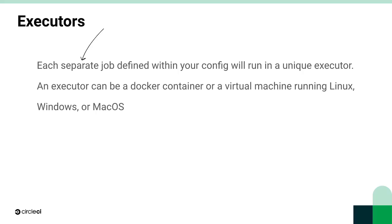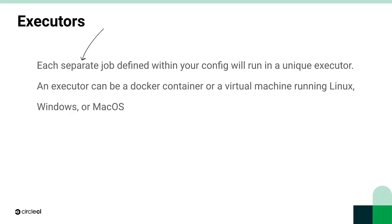Executors specify the environment the job runs in. An executor can be a Docker container or a virtual machine that runs Linux, Windows or Mac OS. One important thing to remember is that each job defined in your config runs in a unique executor, so you have to specify an executor for every job. The benefit to this is that you can have jobs that run in different environments. So one could be running Windows while another runs a Docker container with Ruby in it.